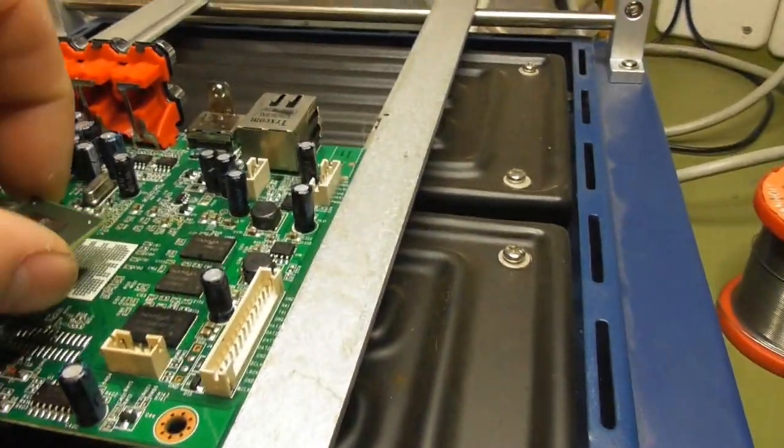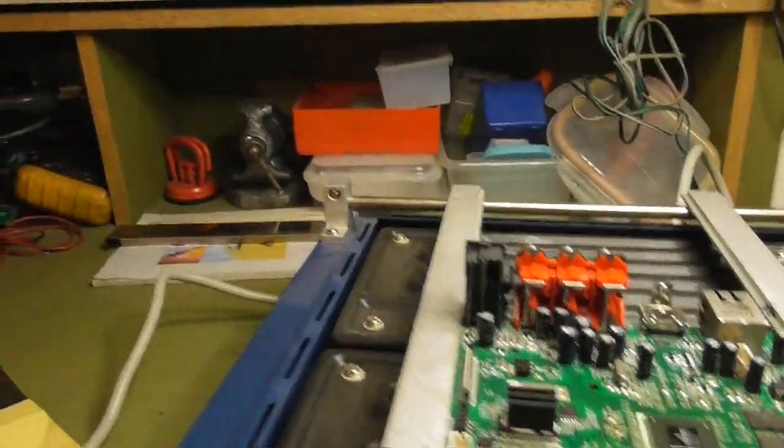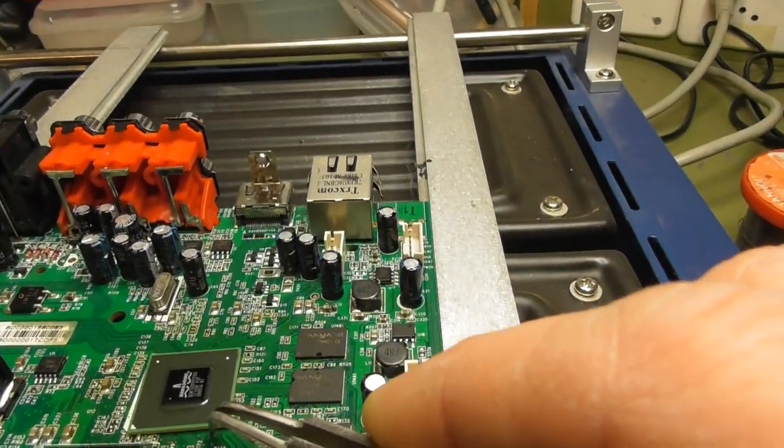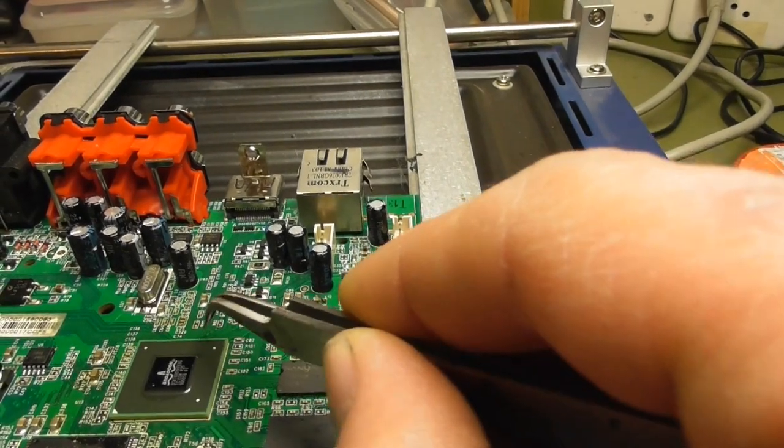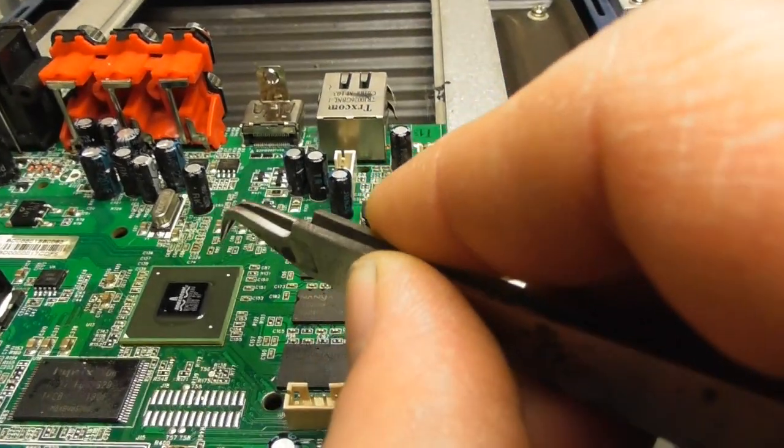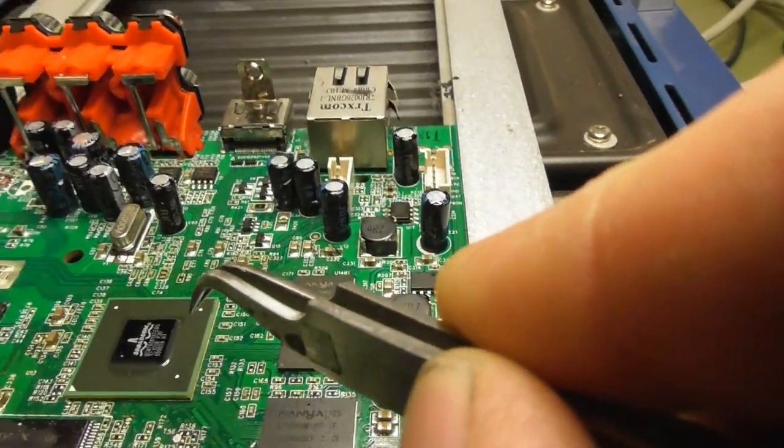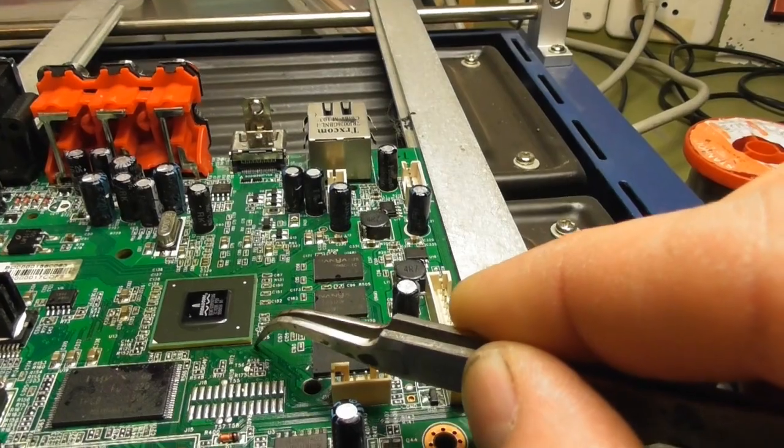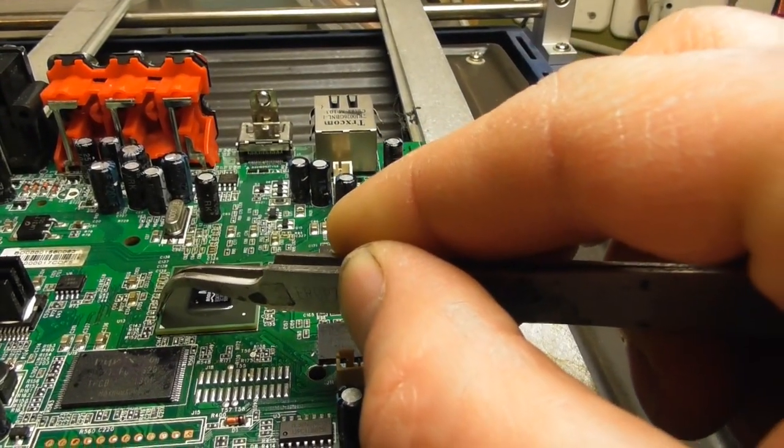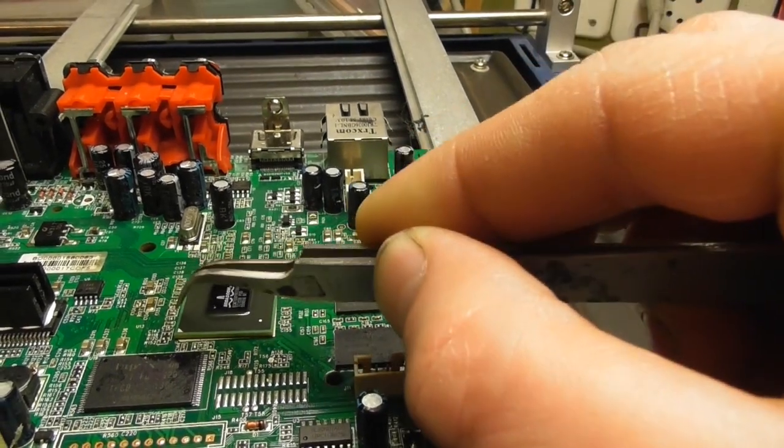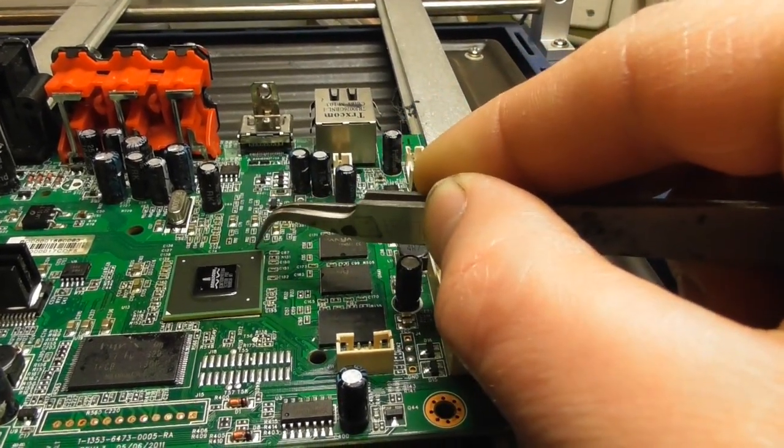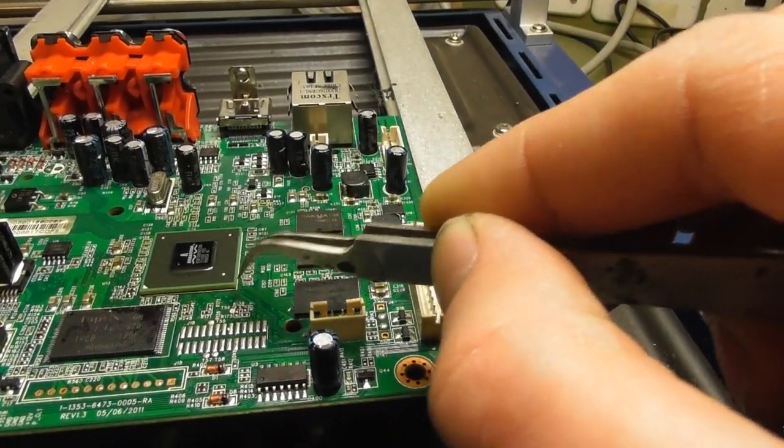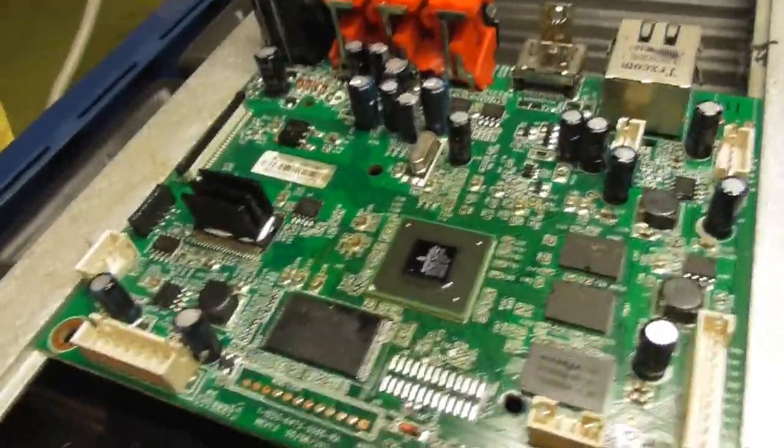Now take the new chip. Take care of the orientation and place it in the correct position. This is very important, it must be correct as possible. Otherwise the chip is shifted and you can start from scratch again. I think this should be okay.